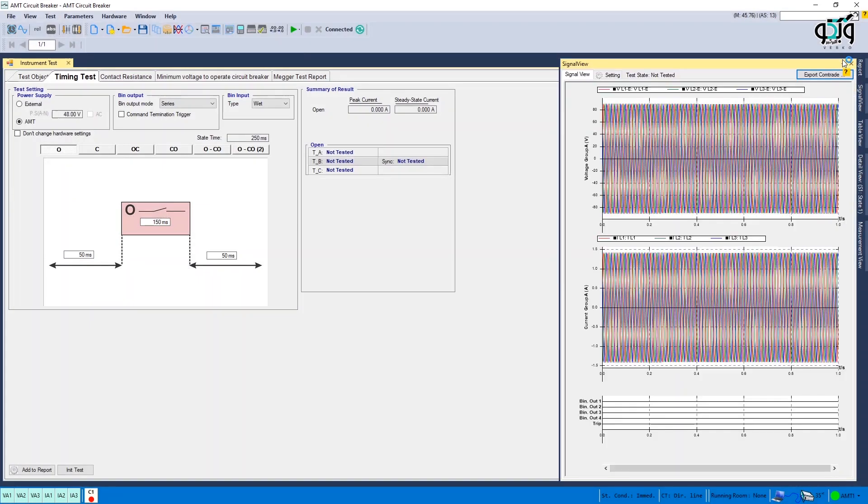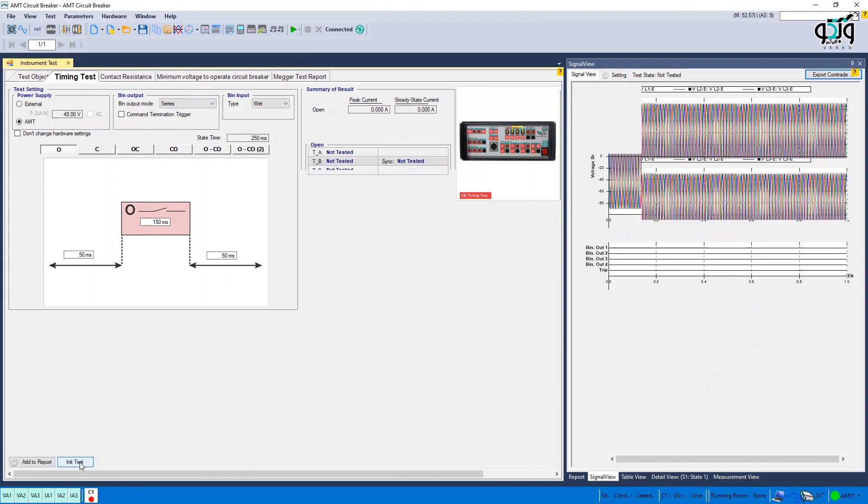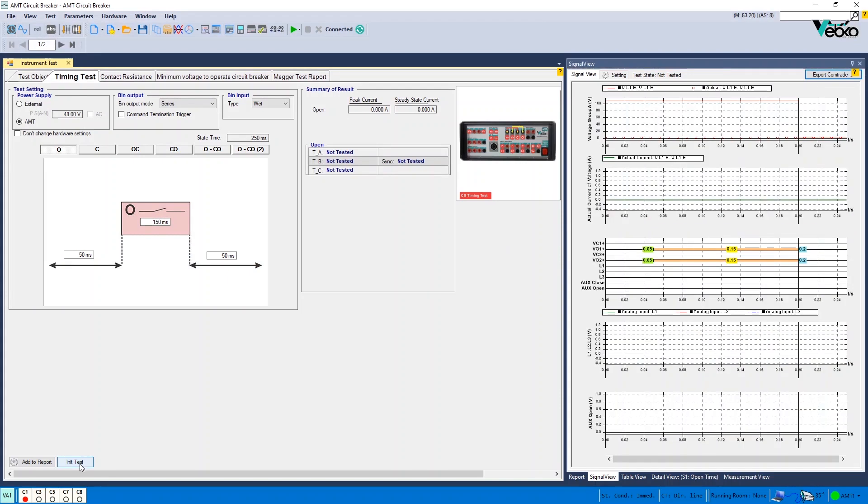After setting the wiring, open Signal View and initiate the test by selecting Init Test.